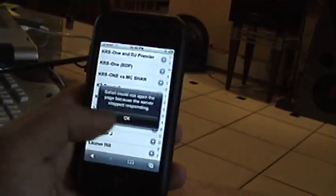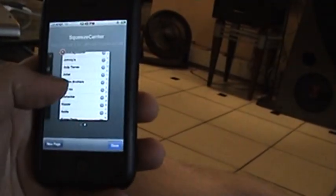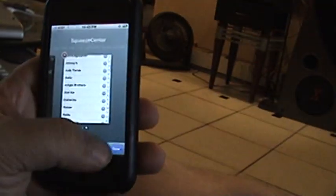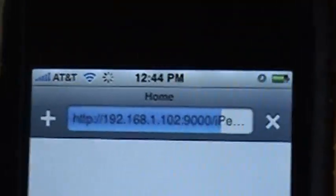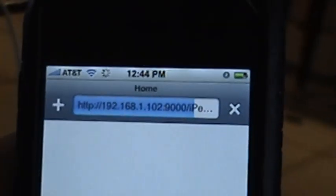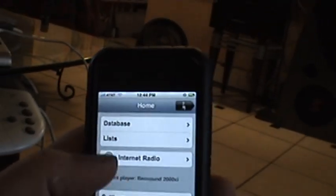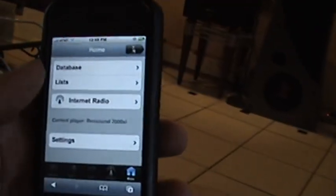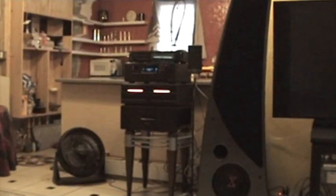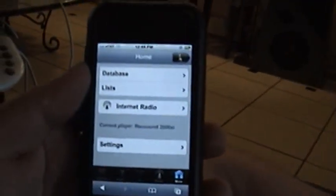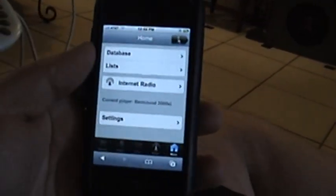What you have to do, the one tricky part, it took me a little while to figure it out, is you have to get the URL correct at the top for it to recognize Slim Server, or I'm sorry, the squeeze center now. And the way I figured it out was I went onto the squeeze box itself, pulled up the information that it was pulling up for the network and punched in the same information on the iPhone and it seemed to work pretty well.